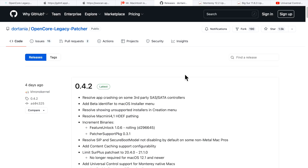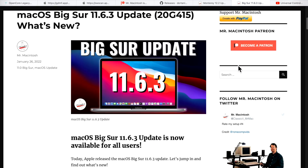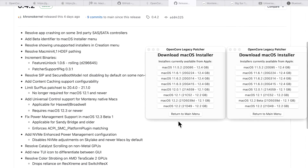Hey everyone, Mr. Macintosh here. In this video I'm going to talk about the brand new Open Core Legacy Patcher 0.4.2 update for unsupported Macs. I'm going to go over all the changes and fixes in this release, which is ready for the brand new macOS Monterey 12.2 update and the macOS Big Sur 11.6.3 update. I'm also going to go over the status of Universal Control and unlocking it for unsupported Macs.